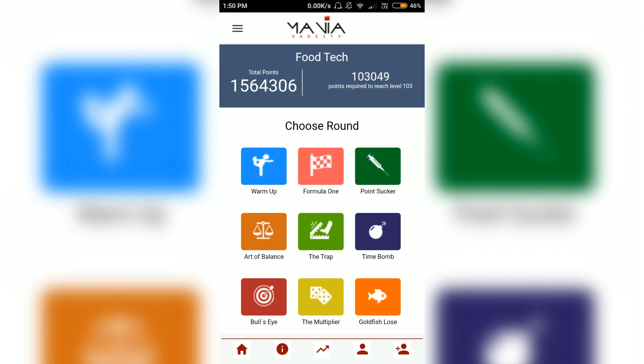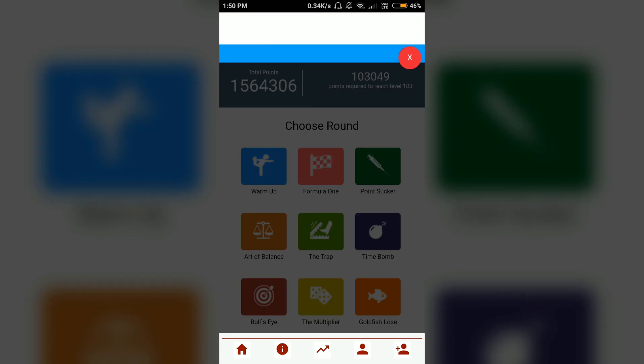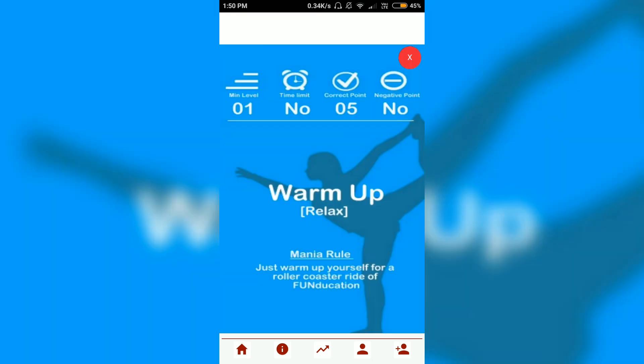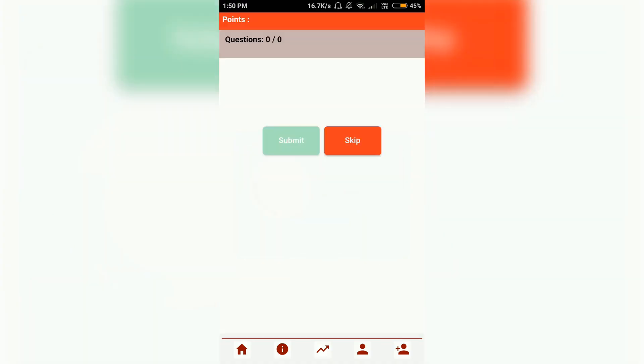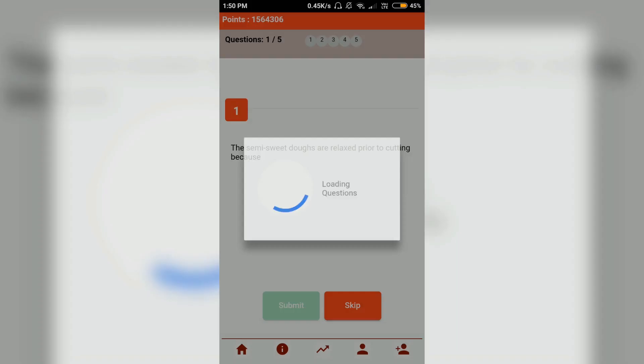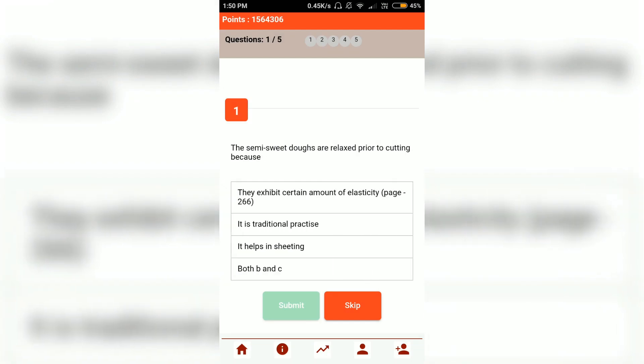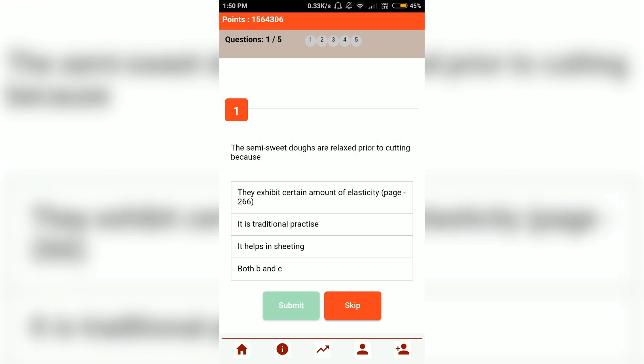So let's click on the warm-up round and see what happens. A screen pops up which shows the rules of this particular round. Let's close this screen — each round has five questions with four options.